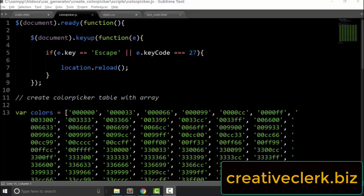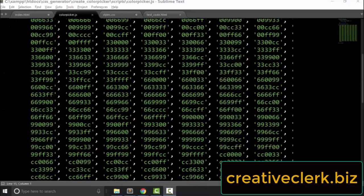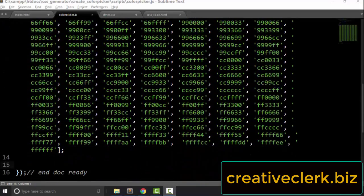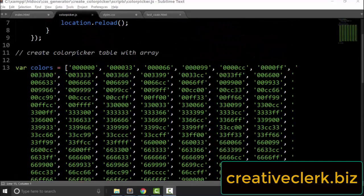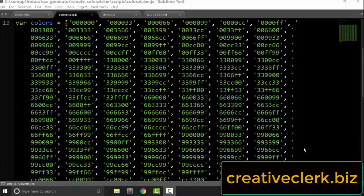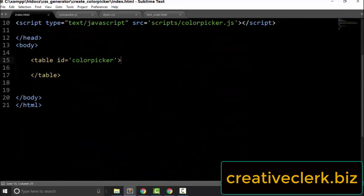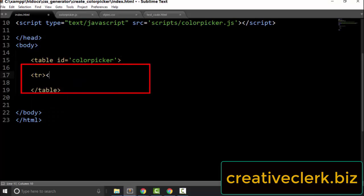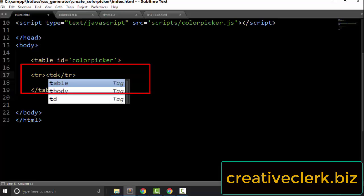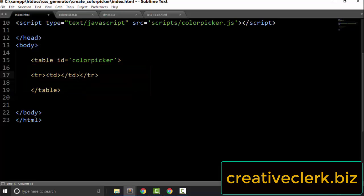We are going to create that content with an array called 'colors'. This is an array of hexadecimal numbers. Remember that when we put a pound sign in front of a hexadecimal number, we create a CSS color. For example, let's go to the HTML and inside the color picker table, let's create a table row. And inside that table row, let's create a table cell.